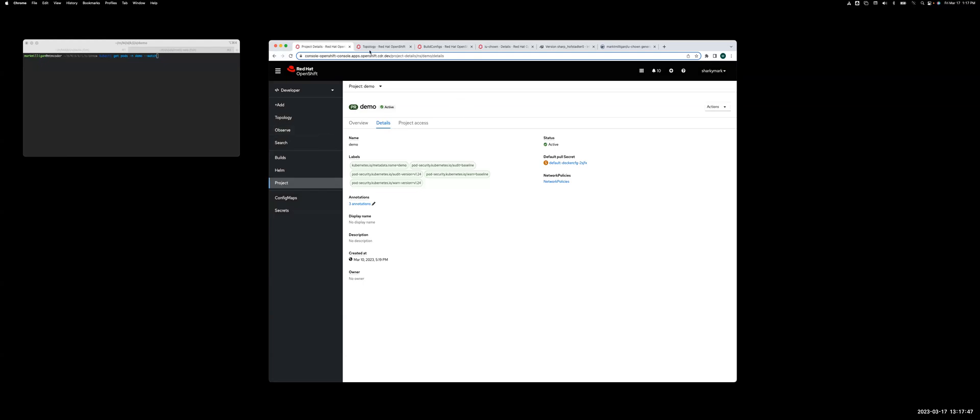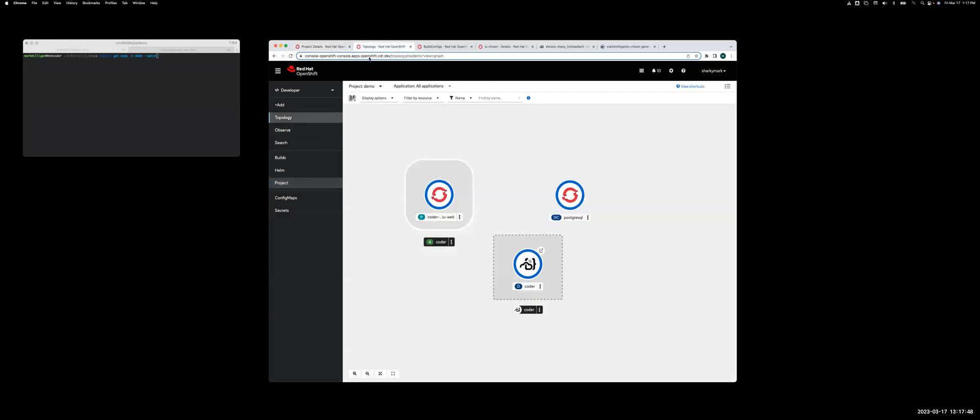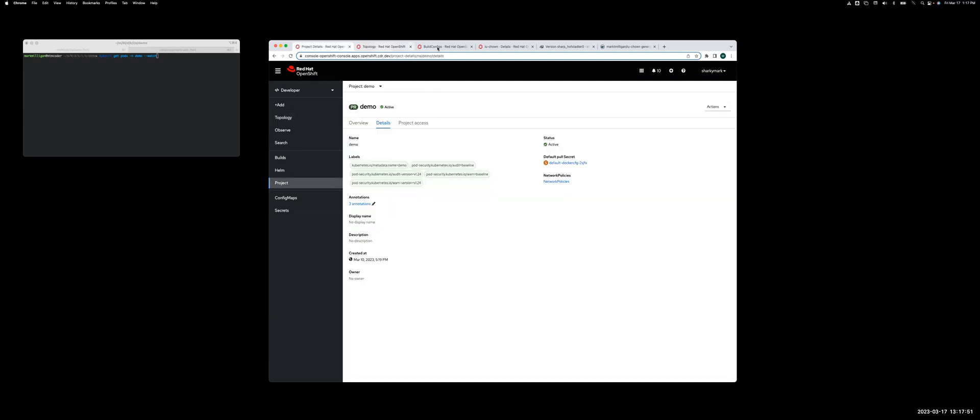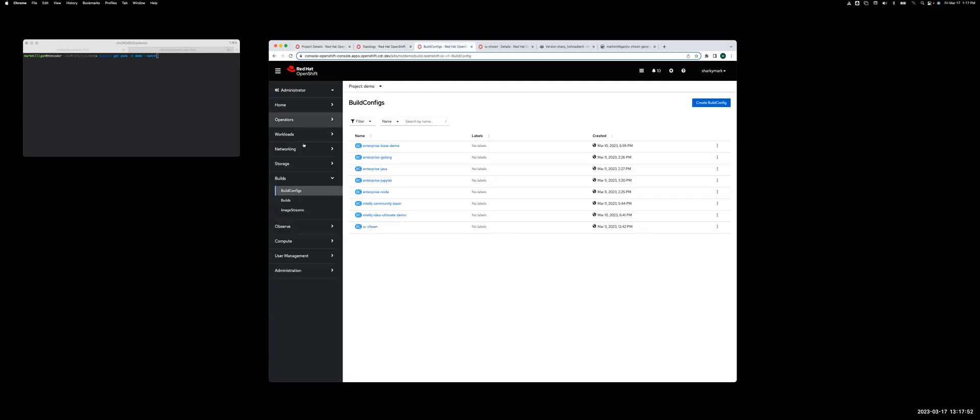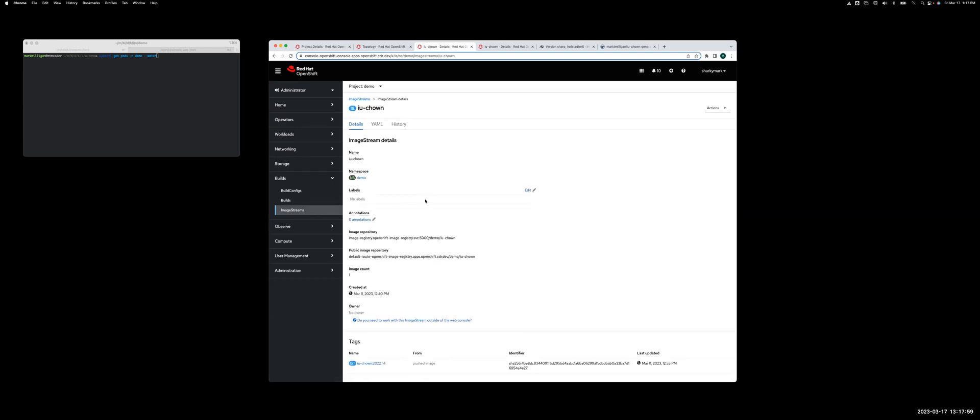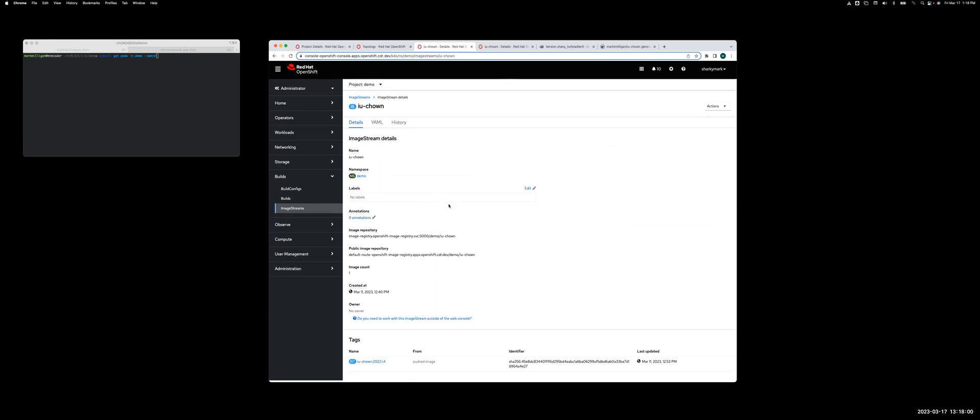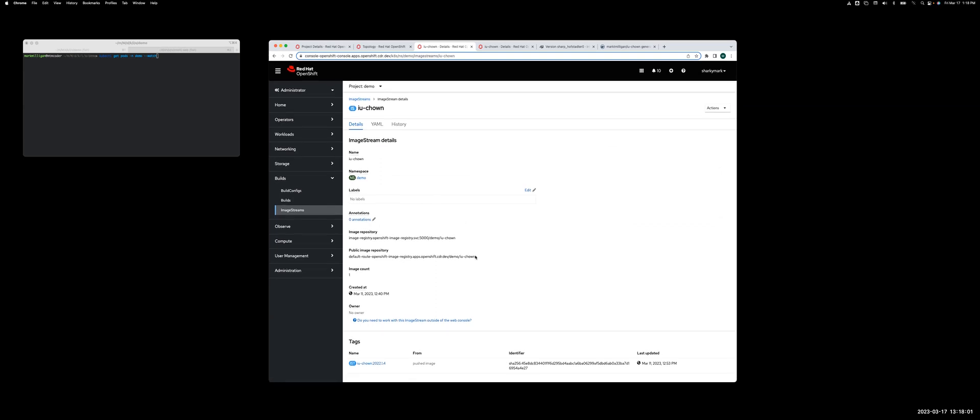And I need to build a, if I click over to the image stream, I have to have an image stream, which I already have one built called IU change owner. And you'll see there's the name of the repo for this image, and I'm going to create a new tag.